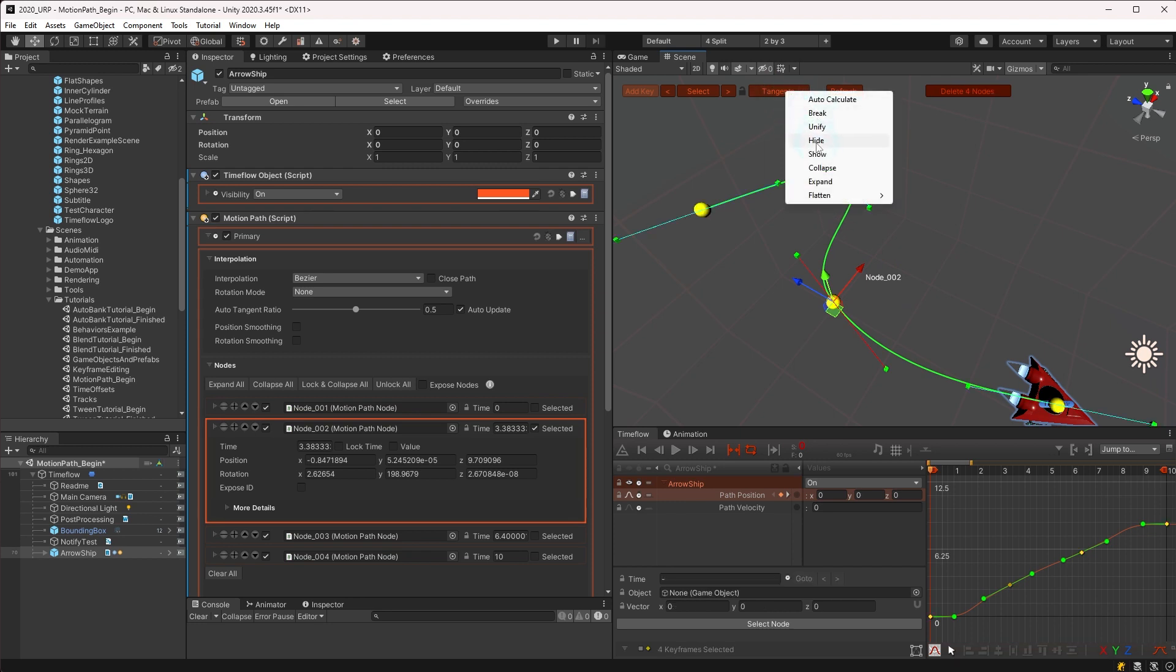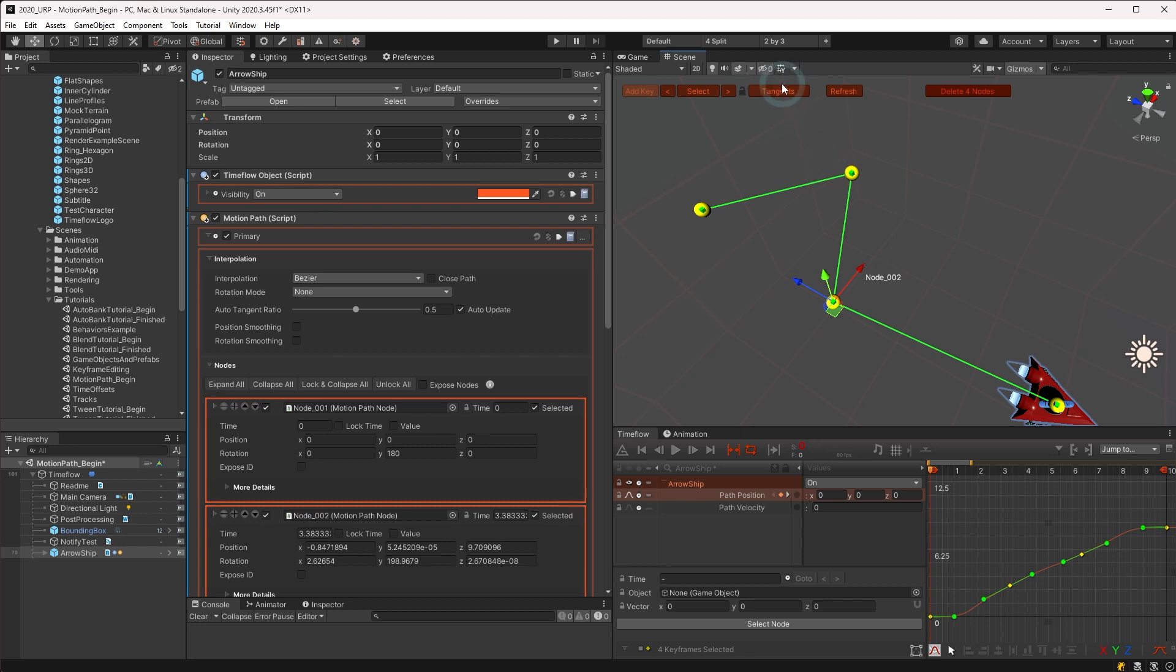Next we have collapse and expand, which can be used to collapse tangents down to a point or reset them.